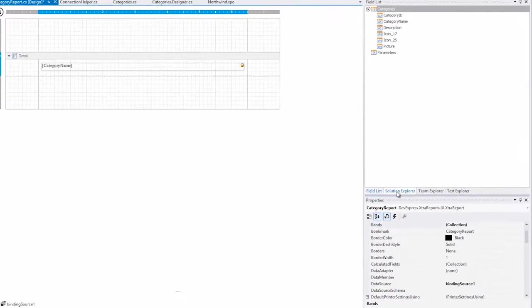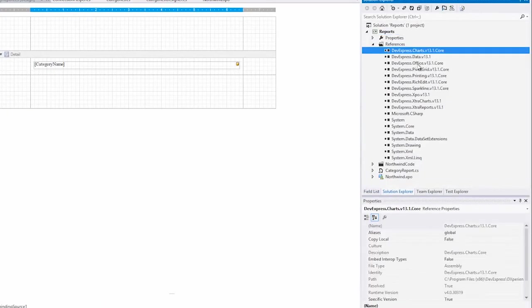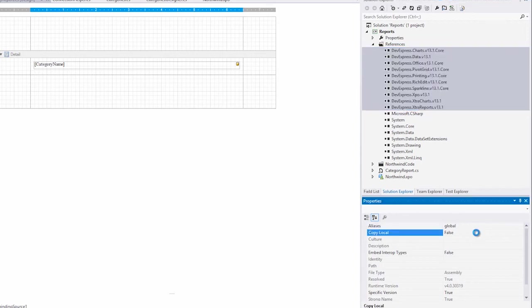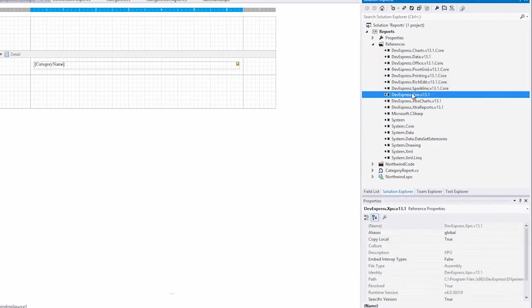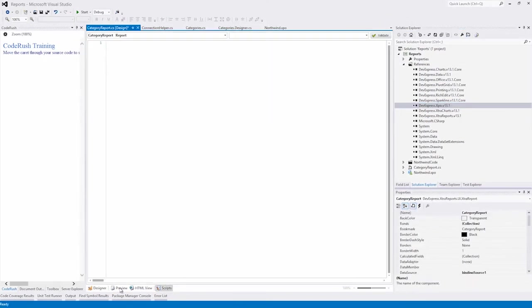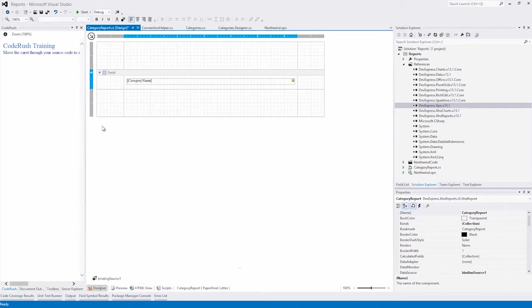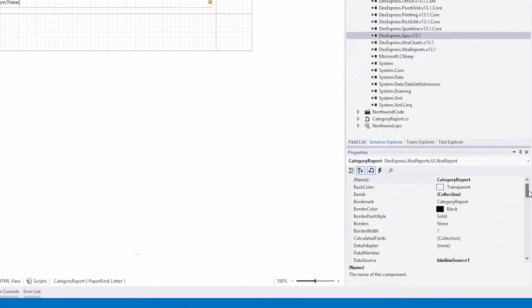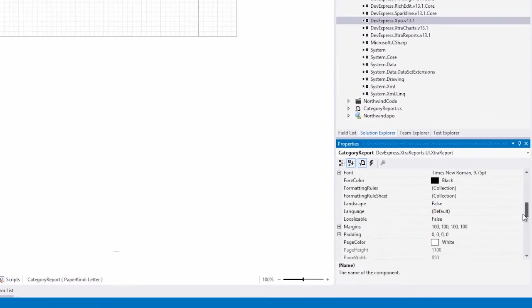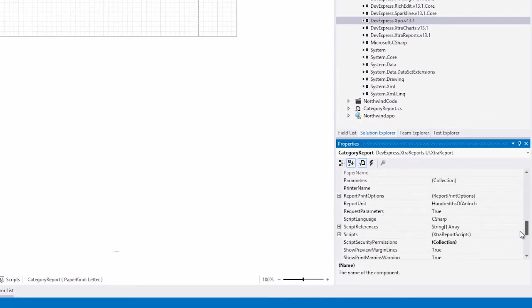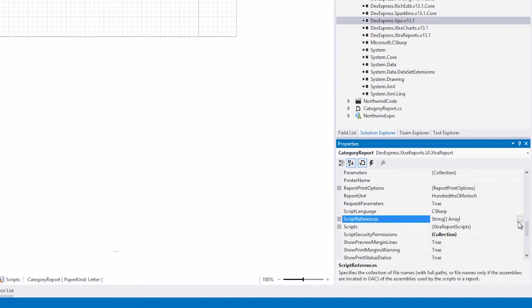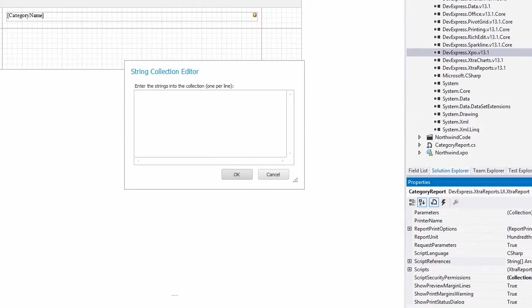First thing, we'll go to the Solution Explorer and make sure that all of the assemblies are copied local. The reason we're going to do that is so the XPO assembly can be referenced by the script we're going to write now. Next, let's go to the Script References section and add a reference to the XPO assembly that we just copied locally and hit OK.